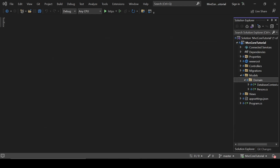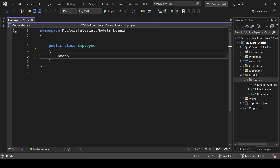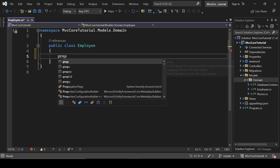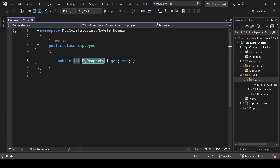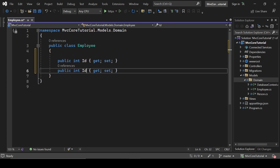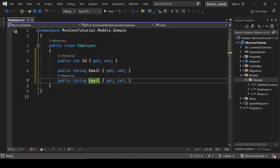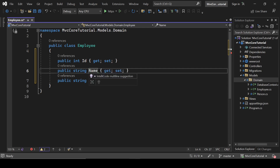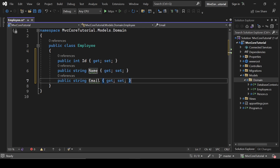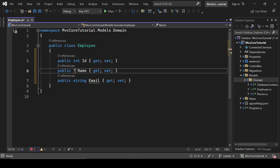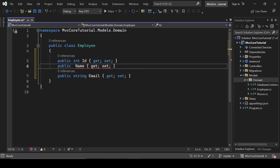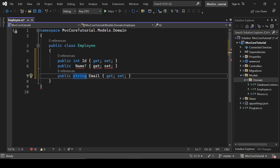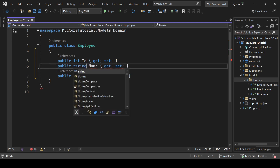Let's add some fields to it. First of all we are going to add an ID field — type 'prop' and double tap and it will create a property for you. The second one will be Name, then Email. Add the question mark so that we can make it nullable.